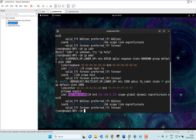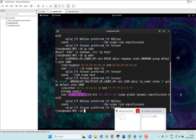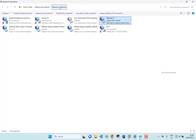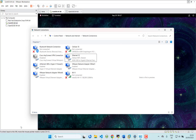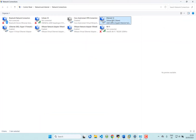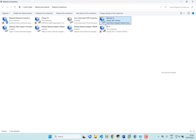After that, open your Network Connections. You can directly open it by running the command 'ncpa.cpl' from the Run dialog and clicking OK. This will open the Network Connections window directly. From here, select which network you are currently connected to - it could be Wi-Fi or LAN.